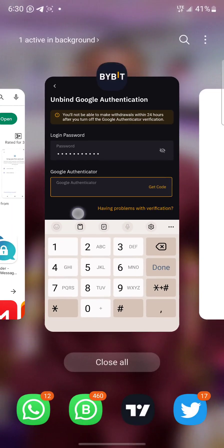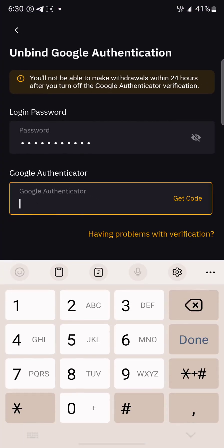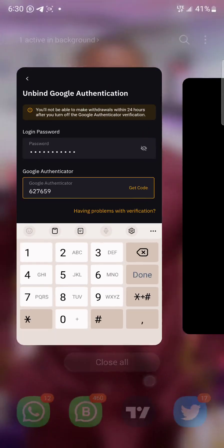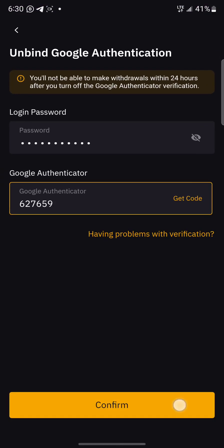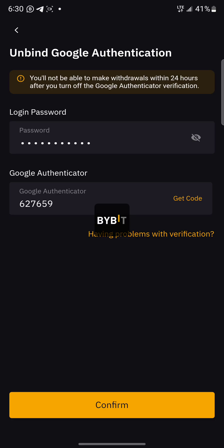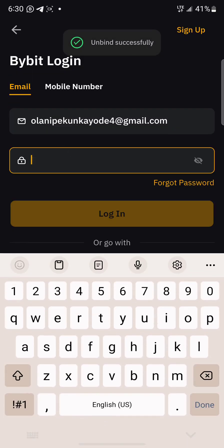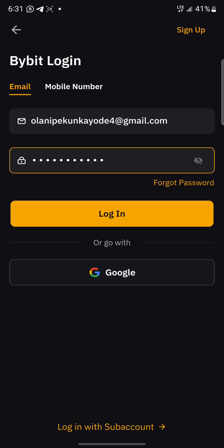So 627659. I think I'm correct. All right, so I'm just going to confirm. So it logged me out, then I'm going to put my password to login back. So I've put my password. Now I'm going to login.